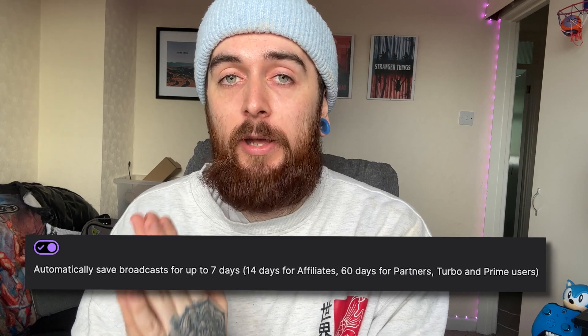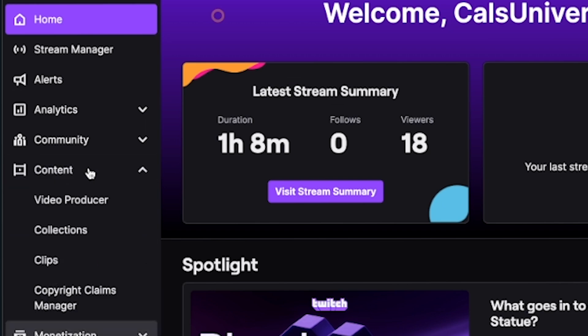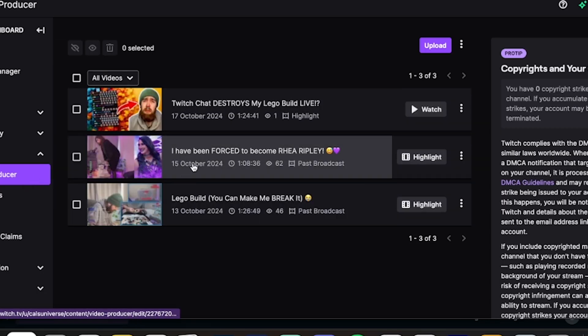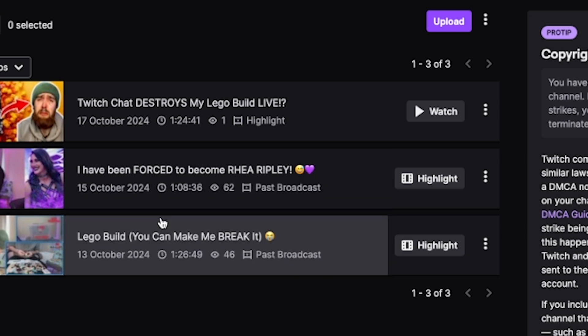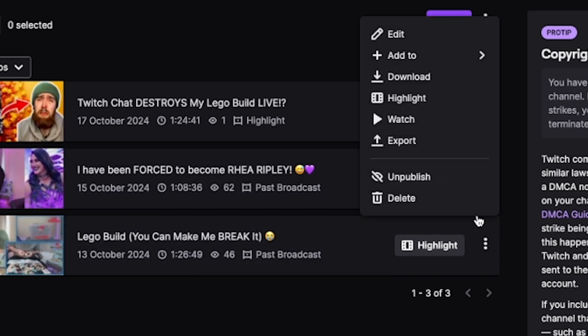The only issue with this VOD setting is the maximum amount of time they're going to save is 60 days. So if you want to save these permanently, you need to head back to your creator dashboard and this time click on content and then video producer, and you should now see a list of all of your saved VODs from your recent streams. Here is where you have the option to download these by clicking on the three dots to the right of the VOD, in case you wanted to save these to your device to edit them later.